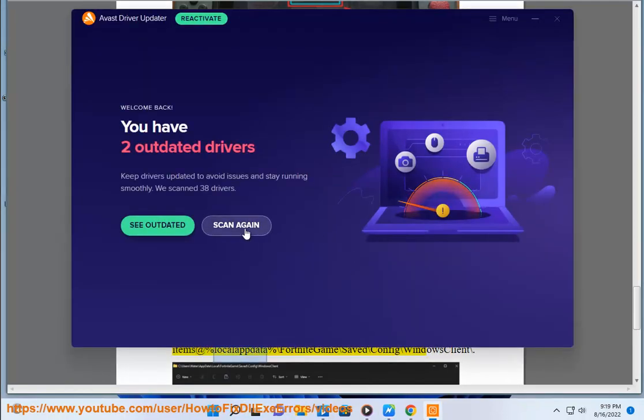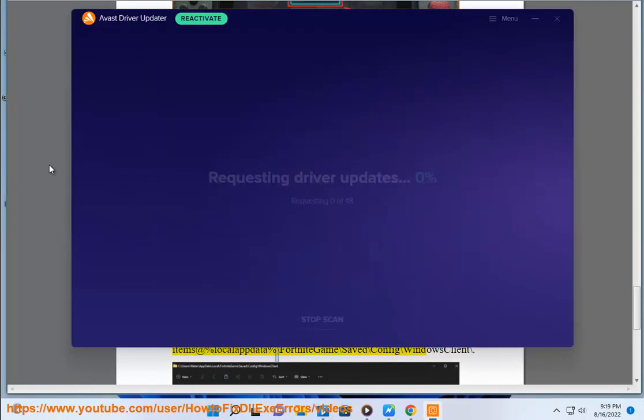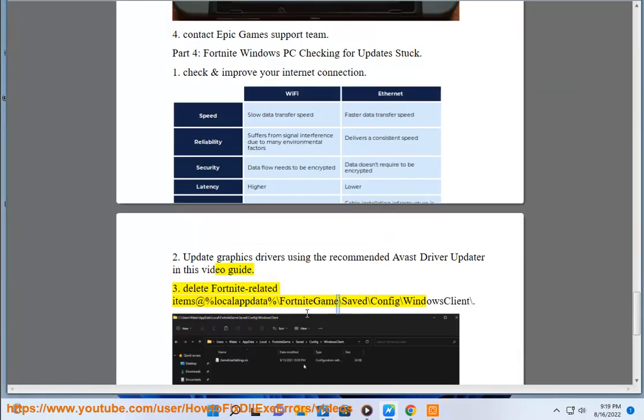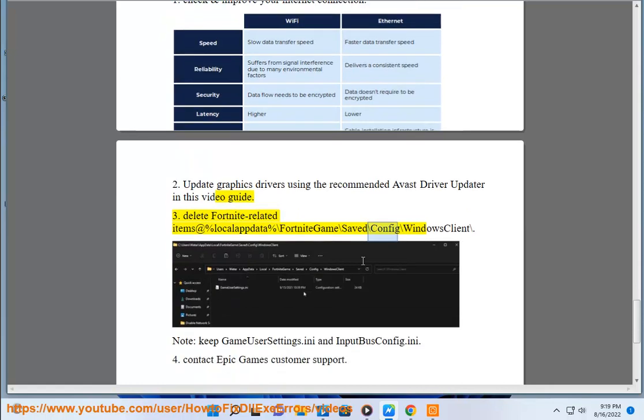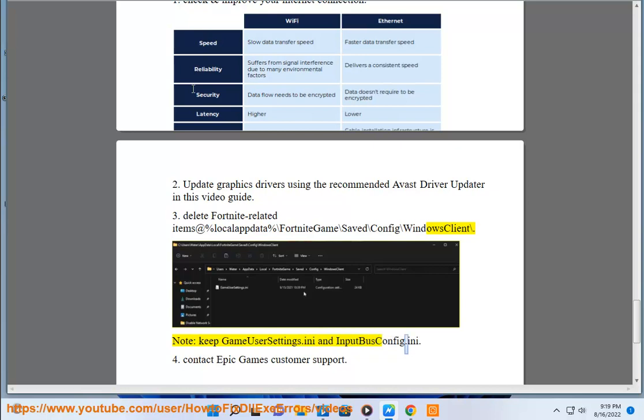Delete Fortnite related items at %localappdata% backslash Fortnite game backslash save backslash config backslash windows client. Keep game user settings.ini and input config.ini.